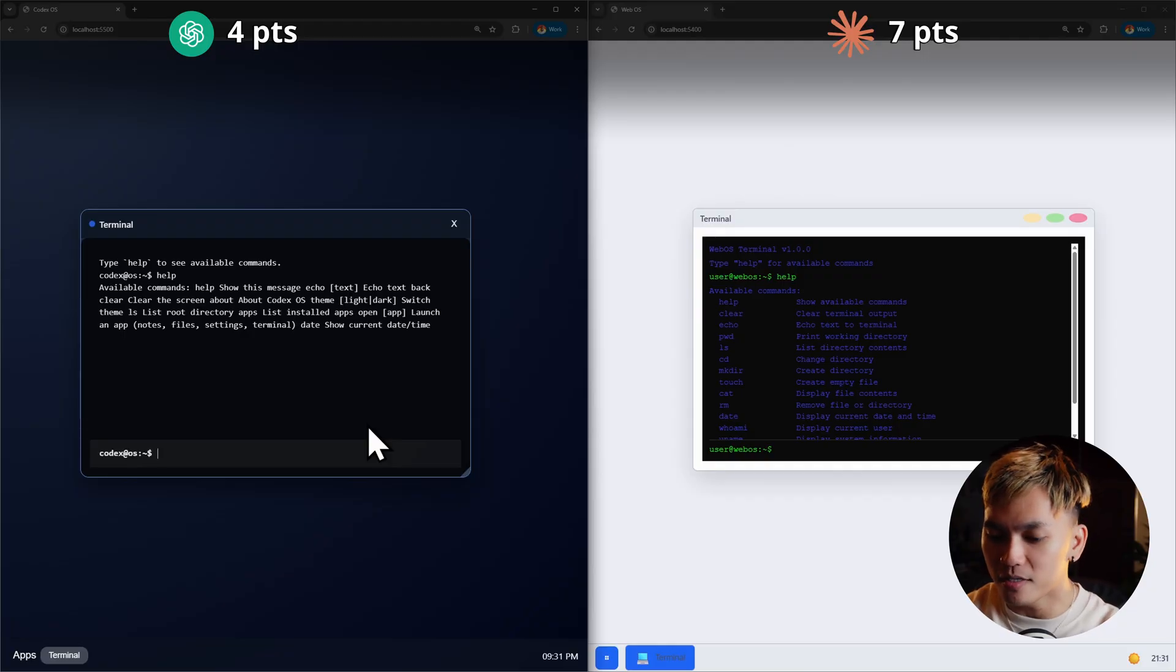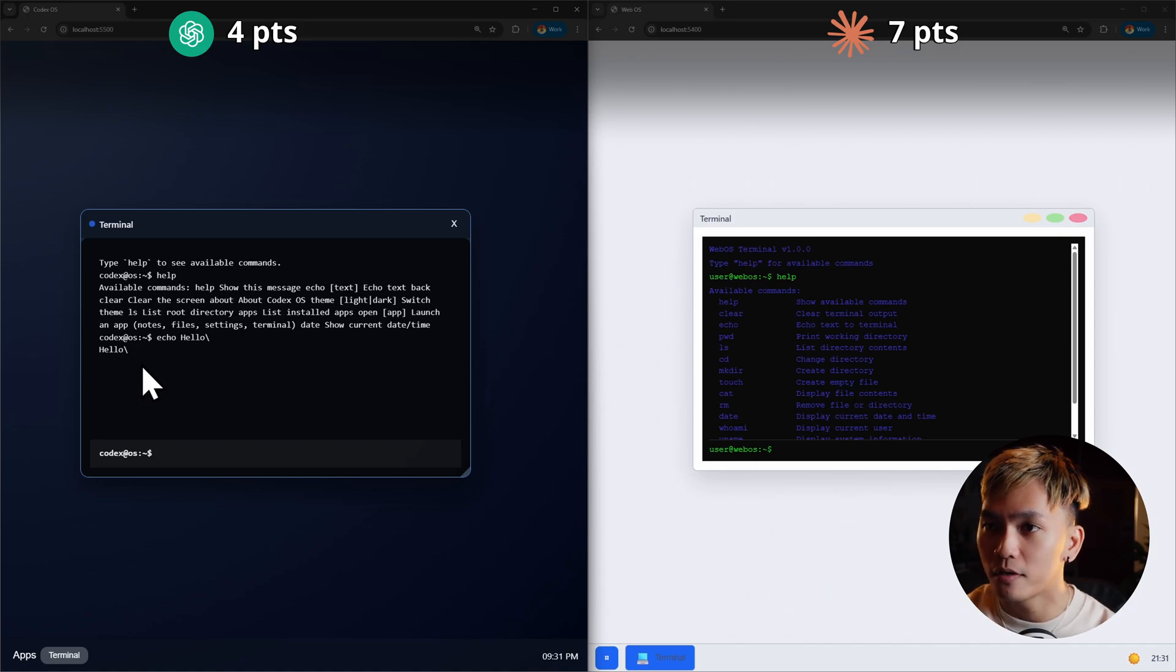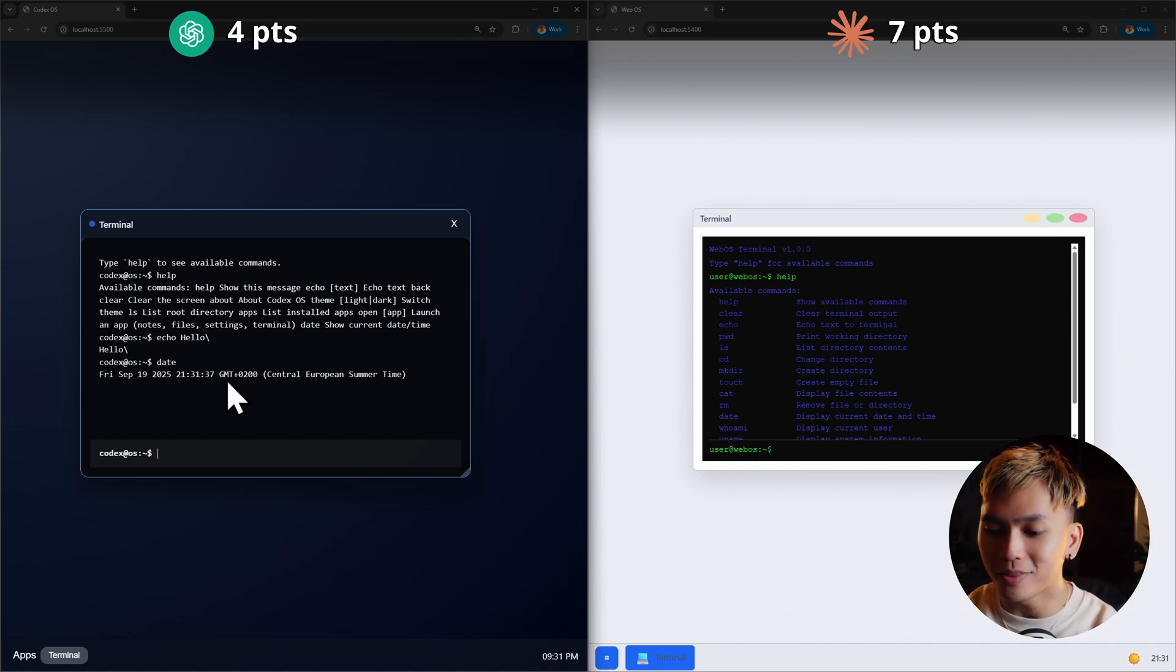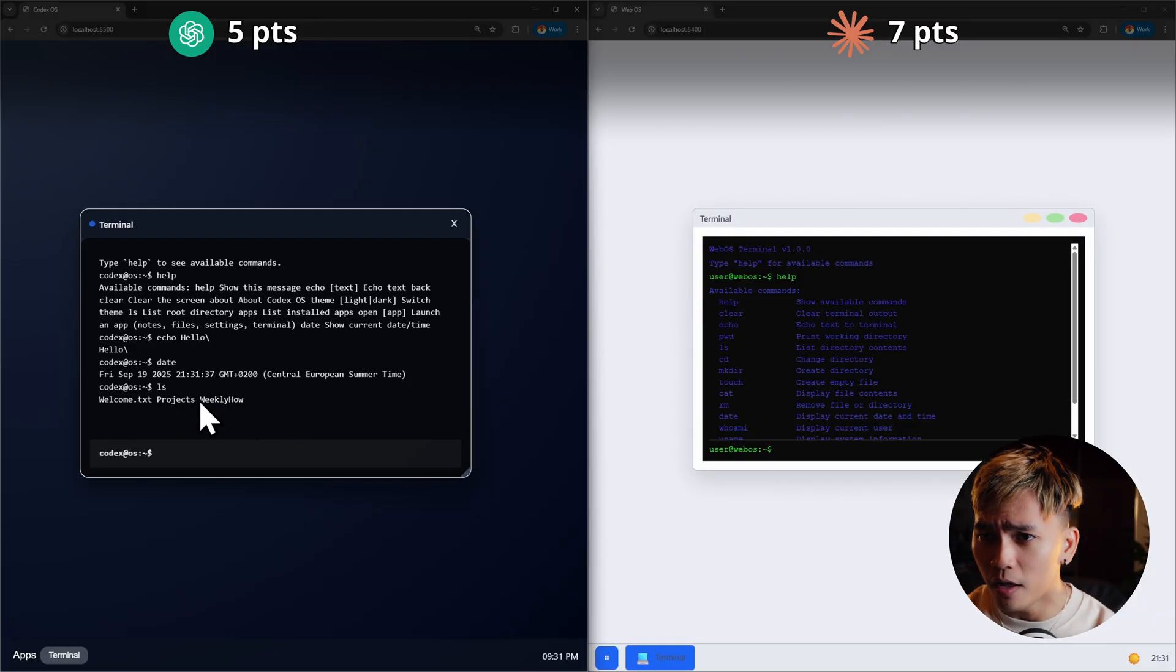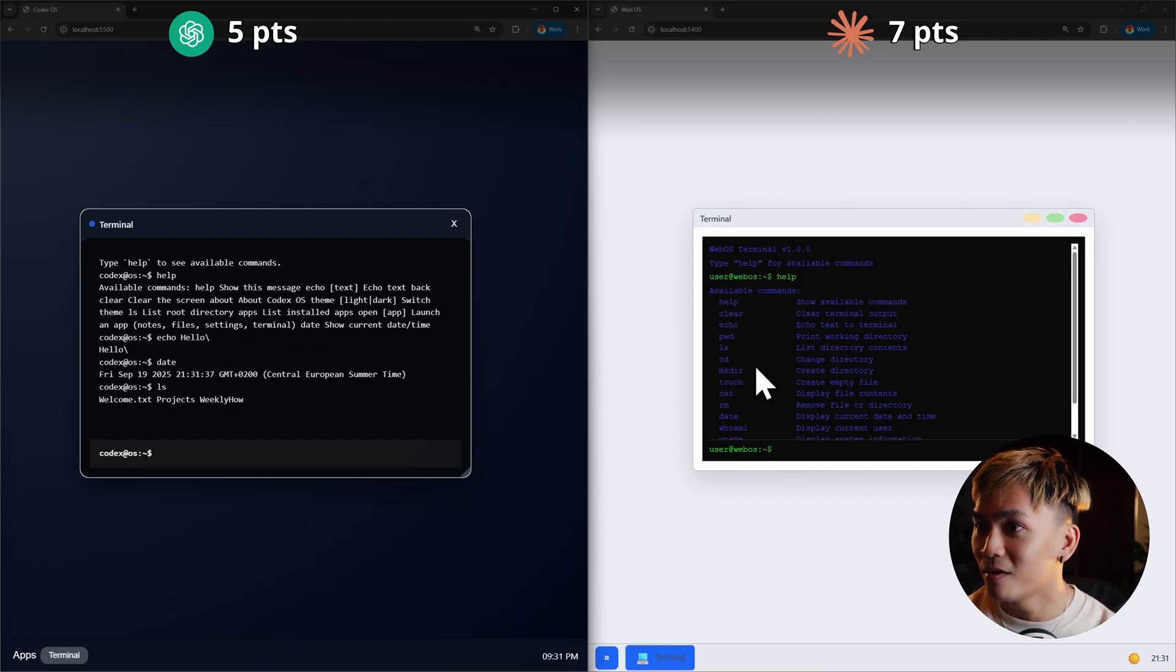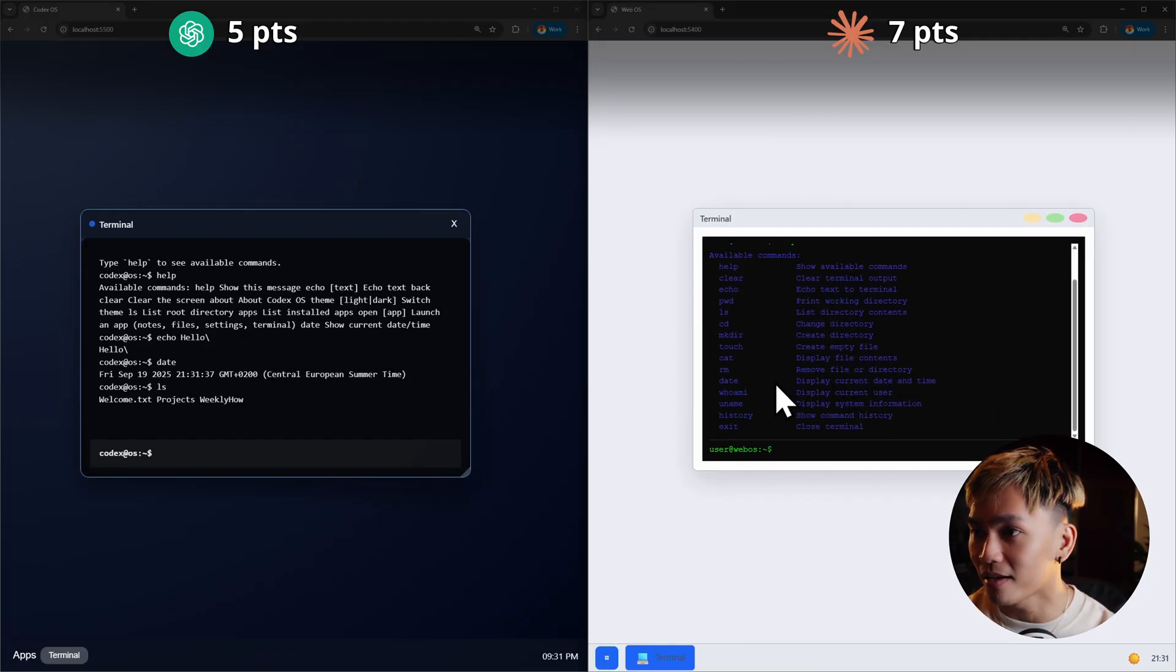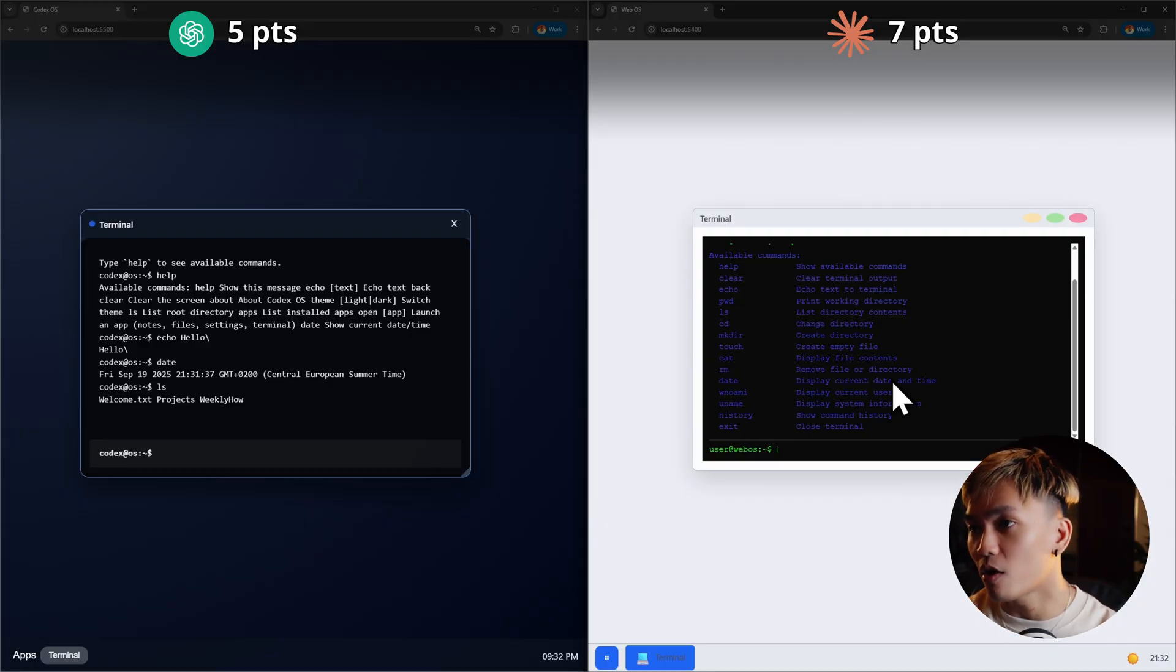Anyway, let's just try a couple of these. I'm going to try echo and say hello. It actually worked. What about date? It is working. What about LS? It's actually working. We have welcome.txt. We have projects and we have weekly how. I'm trying to highlight a text, but it's not working. What about here? It's not allowing me to highlight a text. Okay. That is okay.